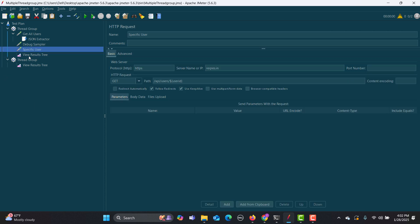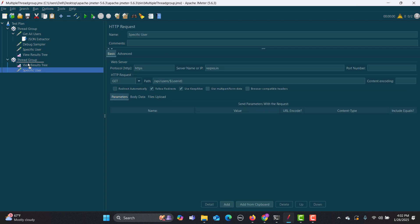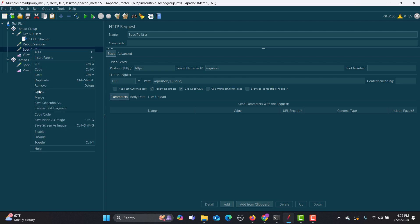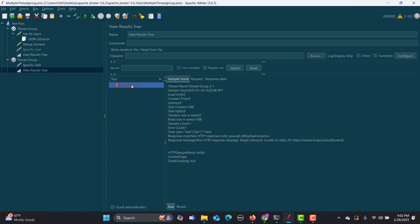Now the problem is: if I copy this request and move it into a different thread group and try to run it, this particular request fails. So this is the problem we need to solve.